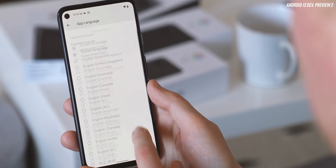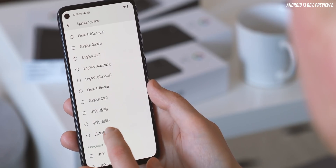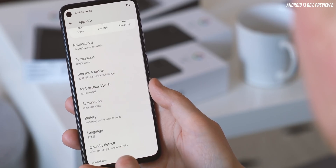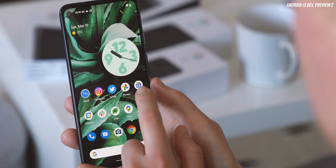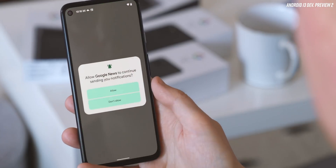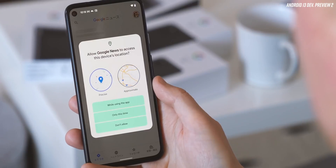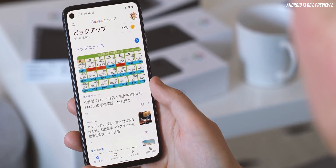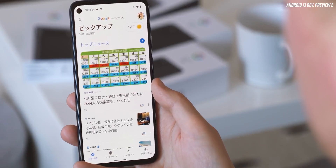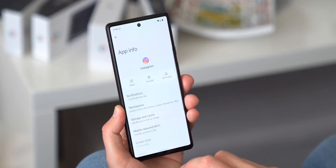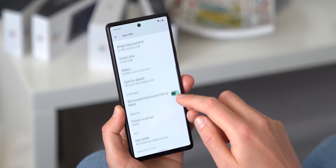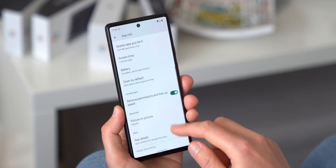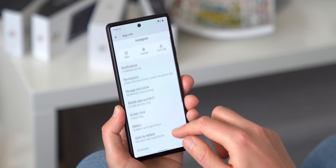Bizarrely, one feature we're not seeing in beta 1 here, which was live in the previous developer preview 2, is the per-app language setting. That's disappeared altogether from the app info menu where it was shown before, alongside permissions and other options. Google notes that there are several bugs with this feature in Android 13 beta 1, so perhaps it's for the best that it's hidden for now.